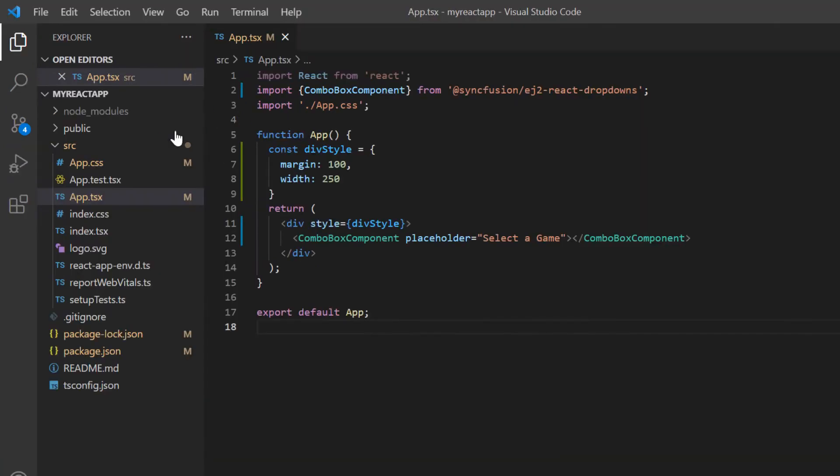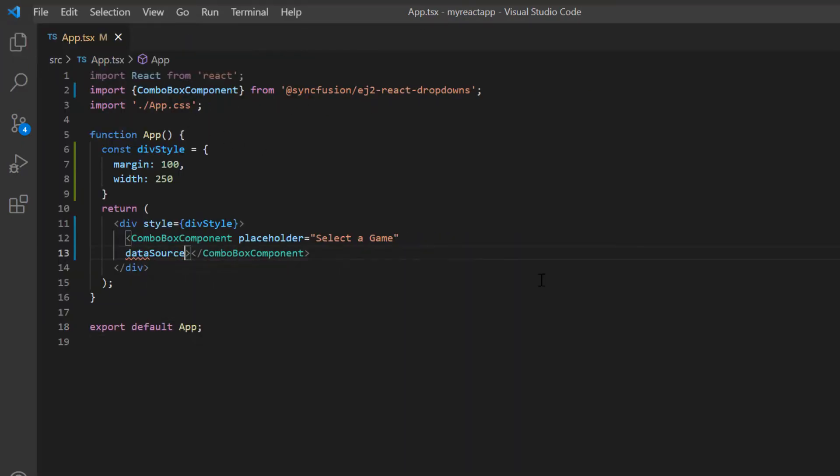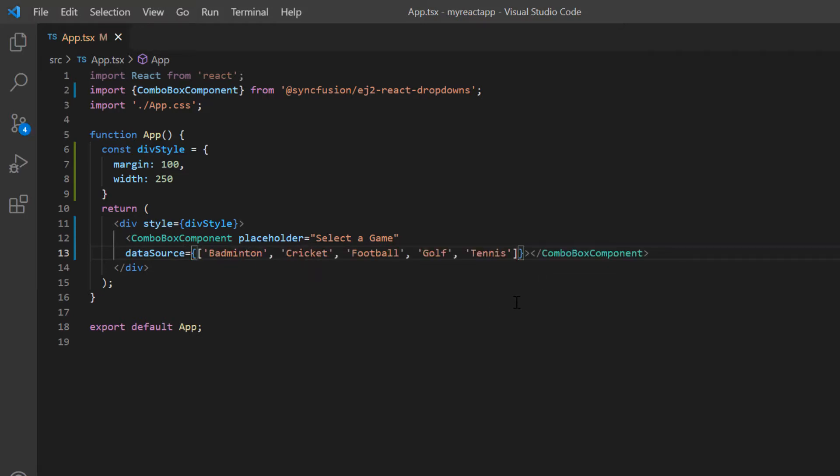Data can be bound to the ComboBox component using the dataSource property and assign the array of string values such as badminton, cricket, football, golf, and tennis. While binding the data, I also need to map the data fields to the text and value fields of the ComboBox component. For this array of simple data, both text and value fields will be considered the same. Let's see the output now.